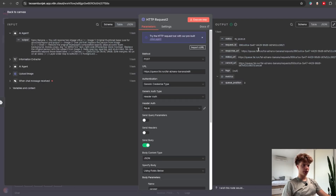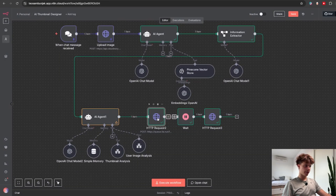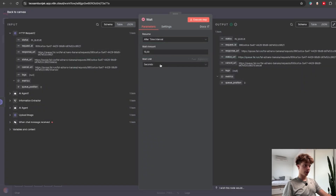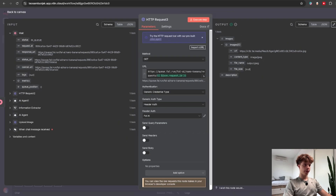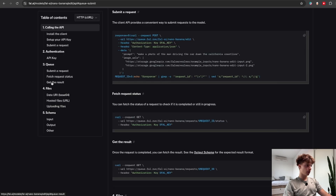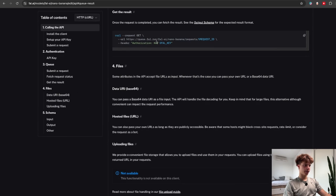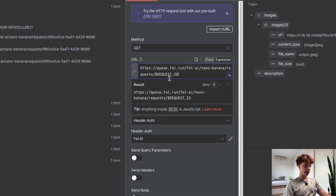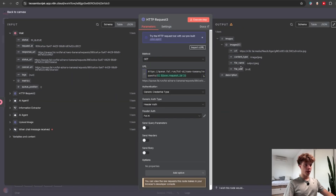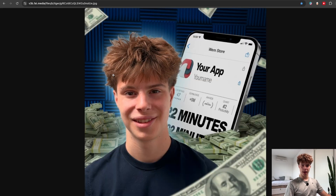Once you send this request, you'll see an output — this usually takes about 10 to 15 seconds to execute. Add a Wait node of about 15 seconds, and once that's done use another HTTP request node with the GET method to actually retrieve the image URL. Set up your API authorization, and for the URL go back to Fal.ai — click on 'Get the Result' to find the exact URL, copy it, bring it back to n8n, and instead of the placeholder request ID drag and drop your actual request ID. That's it — here's the URL which you can copy and paste into Google to get your thumbnail.